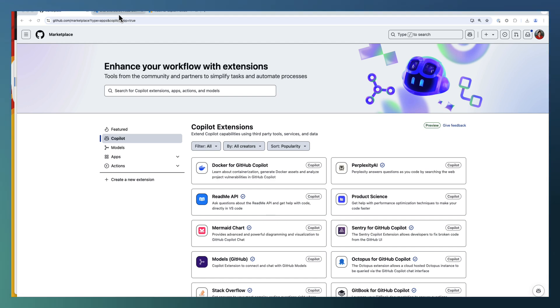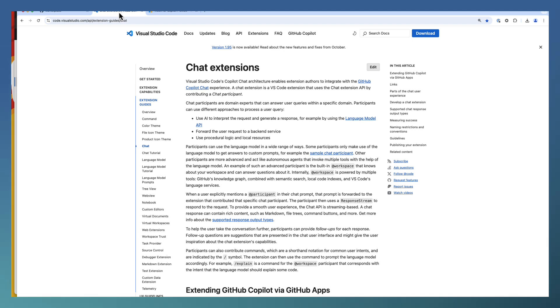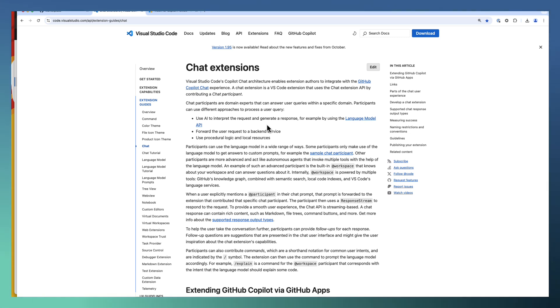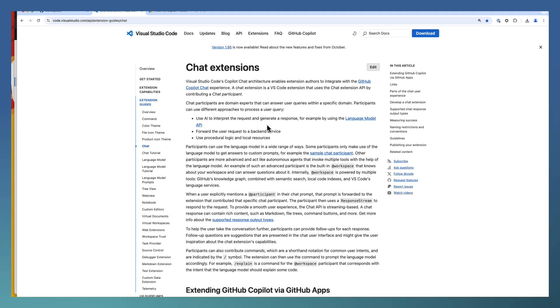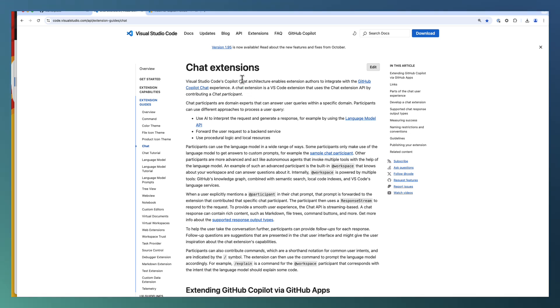Vision extension is the second kind of extension which is targeting only VS Code. The Marketplace extensions based on GitHub app will work across multiple IDEs and in GitHub.com chat interface, but the VS Code chat extension works only on Visual Studio Code.